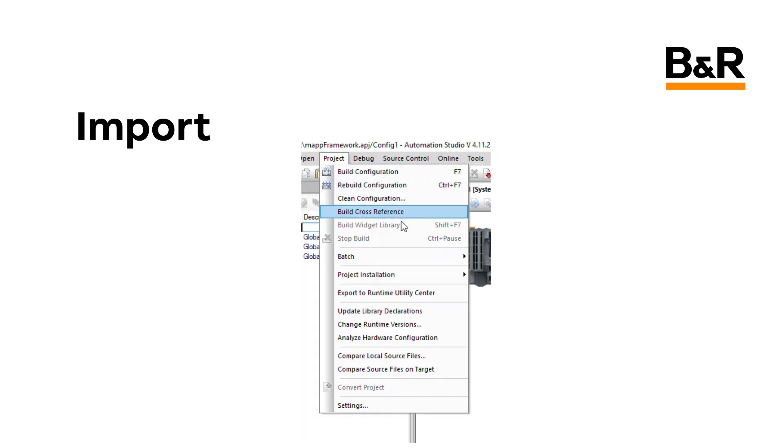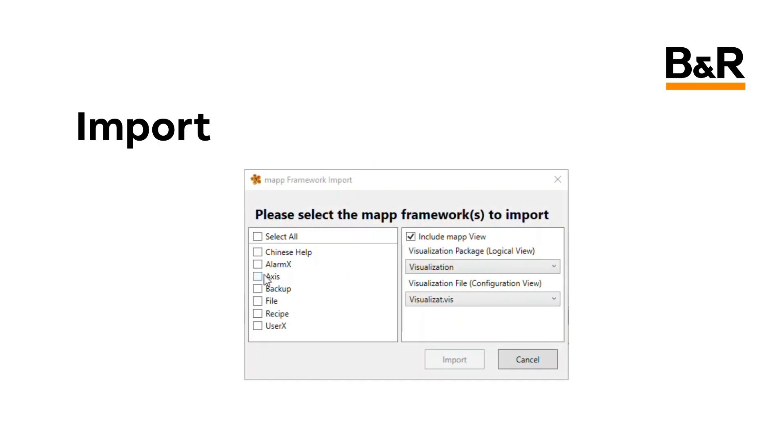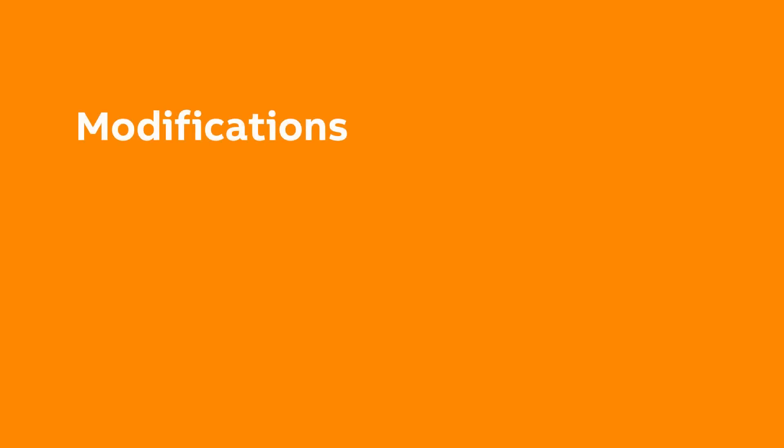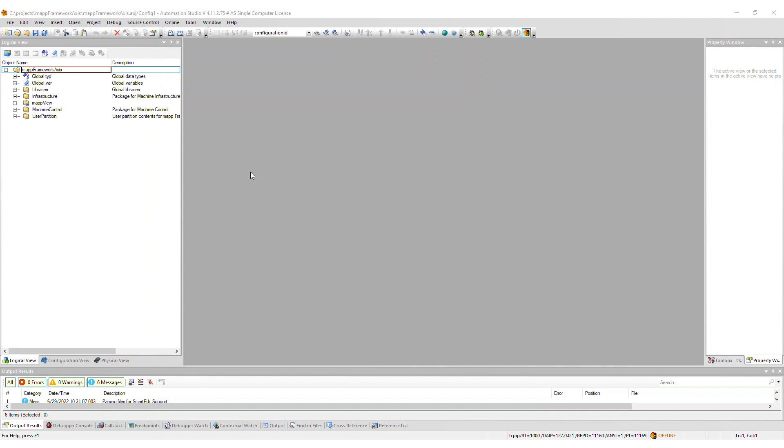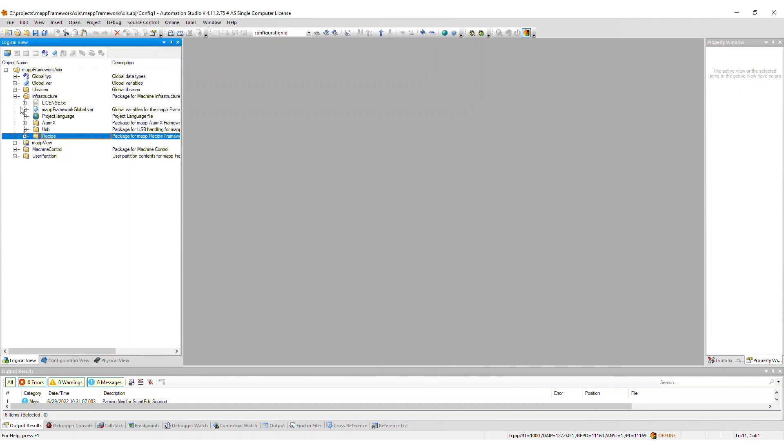The steps to import a MAP Framework component are described in the overview video at the top of this playlist. If you haven't already watched that video, please do so now. As mentioned, to use the Axis Framework, you must also import the AlarmX and Recipe Frameworks. Therefore, in this section, you will see the necessary files for AlarmX and Recipe in the project as well.